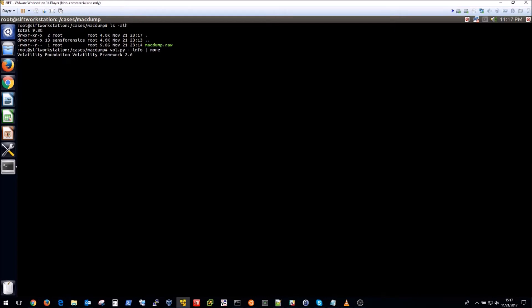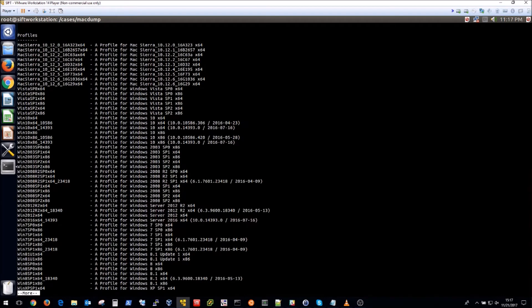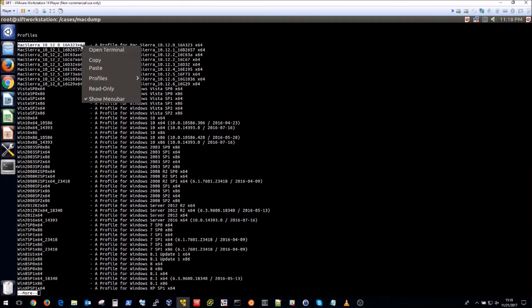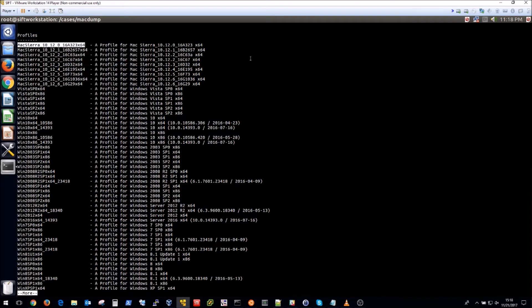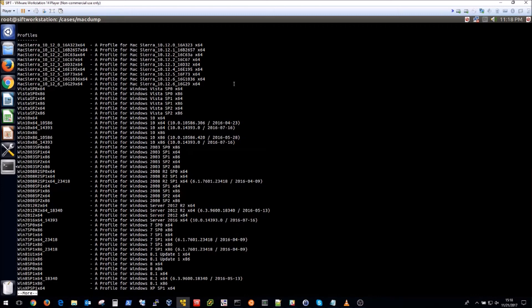And what that's going to do is list all of the profiles that we have available. So I've actually downloaded a couple of Mac profiles to the directory found in the documentation. What is not found in the documentation is that you have to do this --info to actually get the friendly name so to speak which is what we're going to use in the command once we start parsing the memory acquisition with this profile.